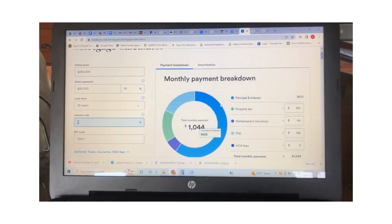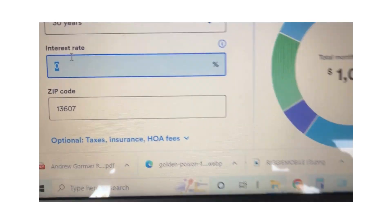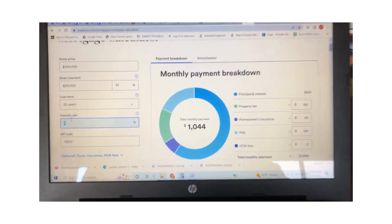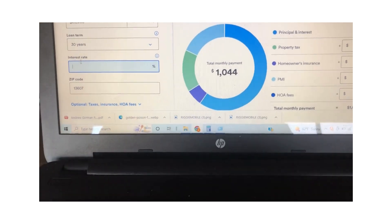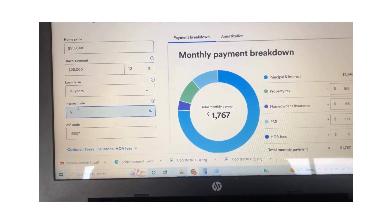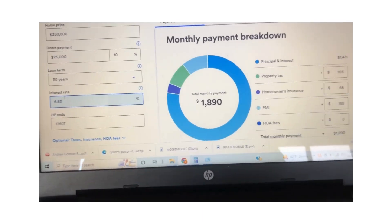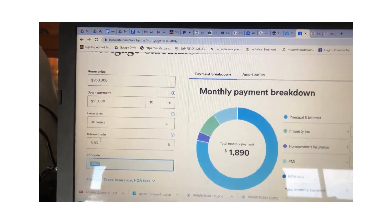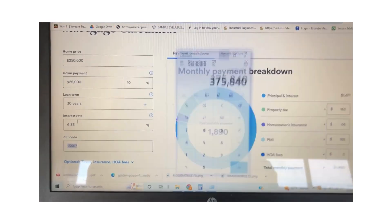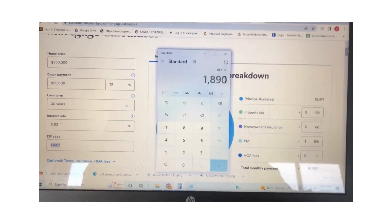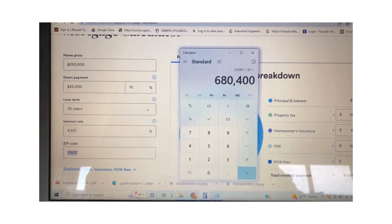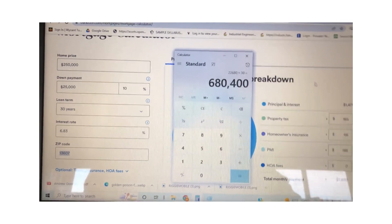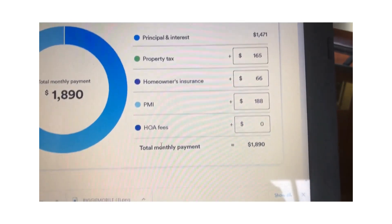Alright, we'll use 6.83%. Are you ready for this? $1,890 — almost $2,000 a month. That's with homeowners insurance, PMI, and property taxes. $1,890 times 12 times 30 equals $680,000. And this is with zero homeowner repairs — a home that needs zero repairs for 30 years.